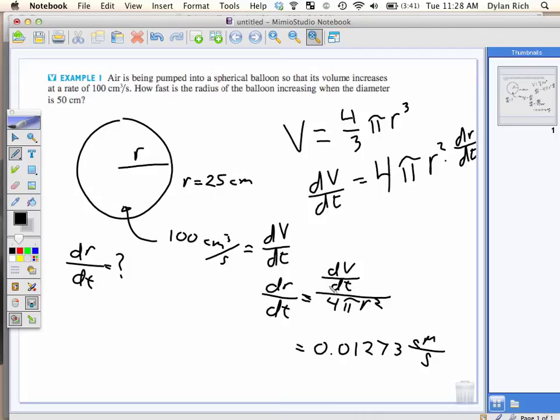You can see why now, using this equation, why as the radius increases the rate of the radius decreases. Because you need to increase the volume to increase the radius. This dV/dt is a constant. So you have a constant over a variable that's getting bigger — and it's getting bigger with the square — so the rate of change is definitely going to be decreasing.